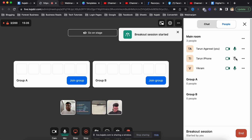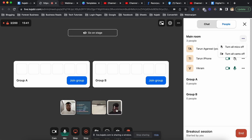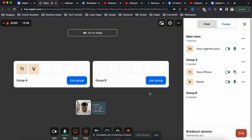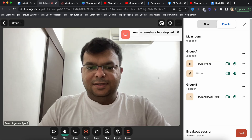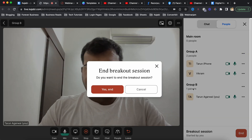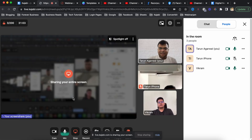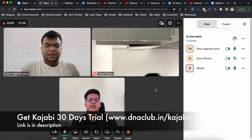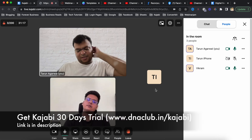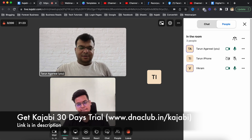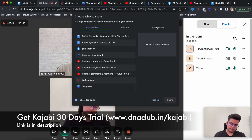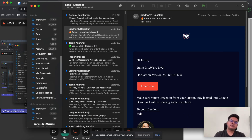I then explored the breakout room experience. If there are multiple people in the meeting, you can create multiple groups, assign people to different groups, and they can click 'Join Group' to enter a breakout room and interact with each other. As admin I can end the breakout session and bring people back to the main meeting room. It's not as efficient as Zoom's breakout rooms, but the option is available.